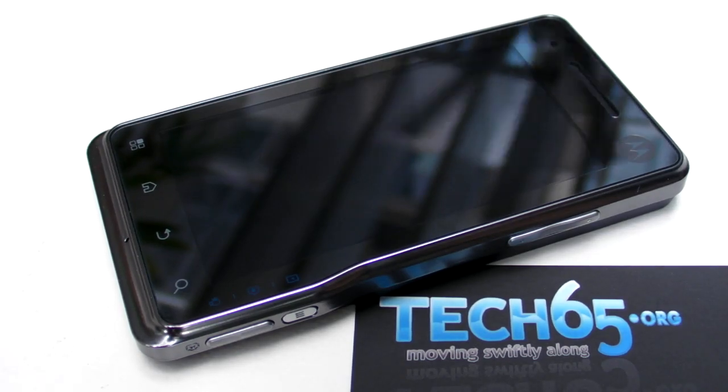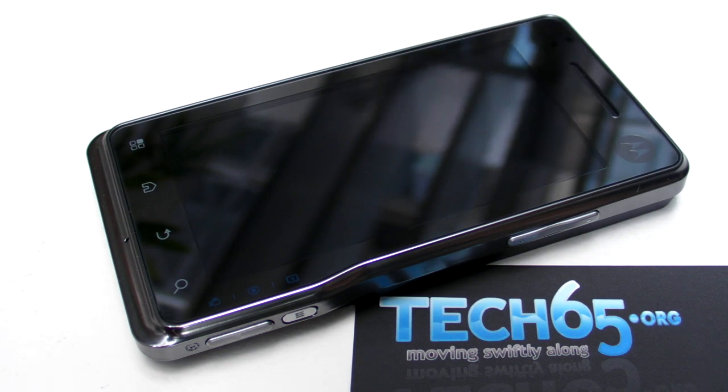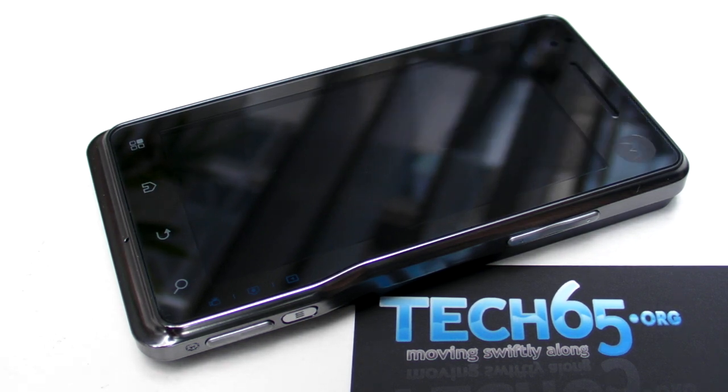Hey there, this is Tech65. We are right here at the Motorola Milestone XT launch in Singapore. Motorola and Starhub just launched this phone today.